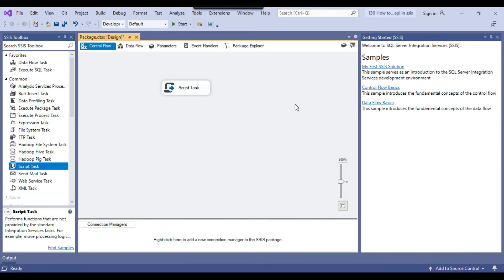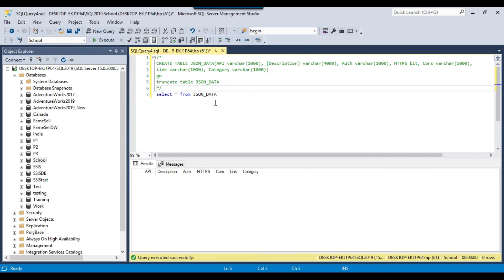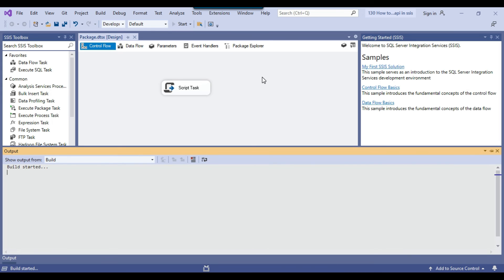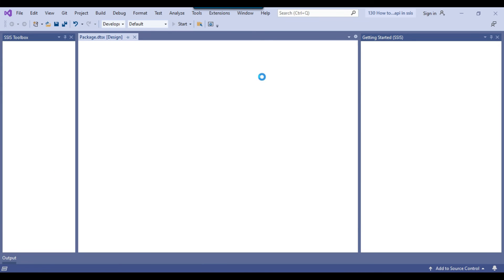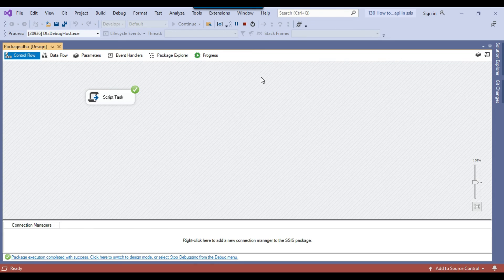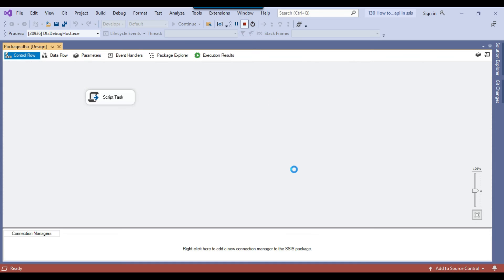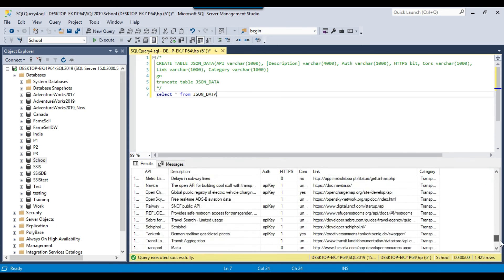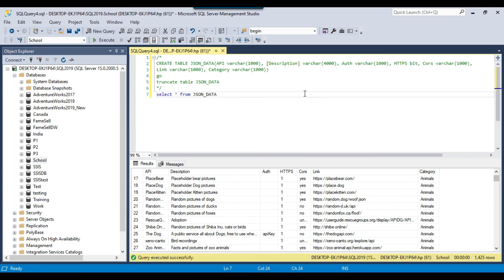The SSIS package is ready to run. Going back to SSMS, I confirm the JSON_Data table is empty. Clicking Start runs the SSIS package. The package runs and completes successfully. Back in SSMS, selecting the data shows all 1425 records were imported from the API into the SQL Server table.